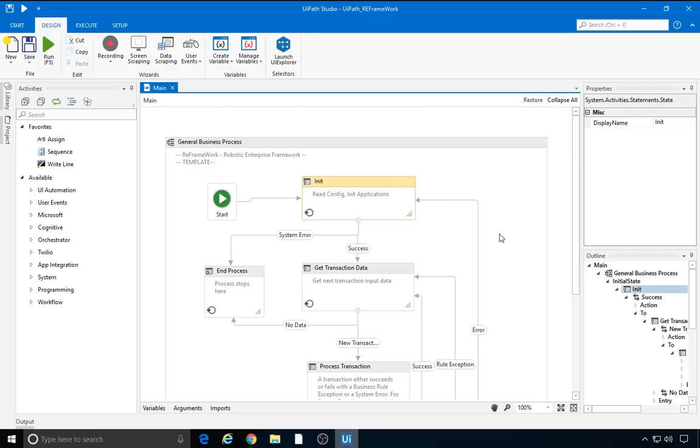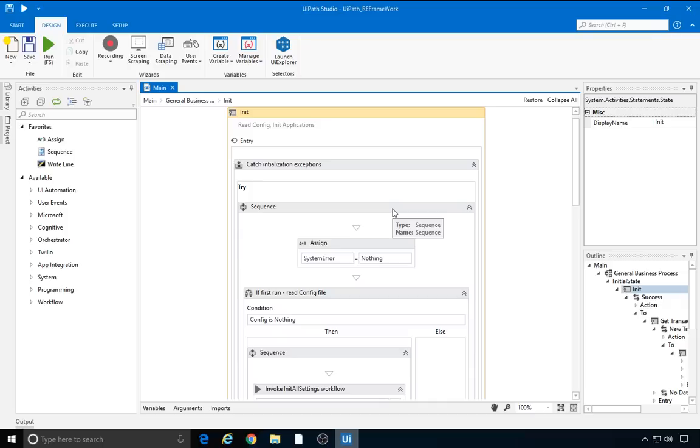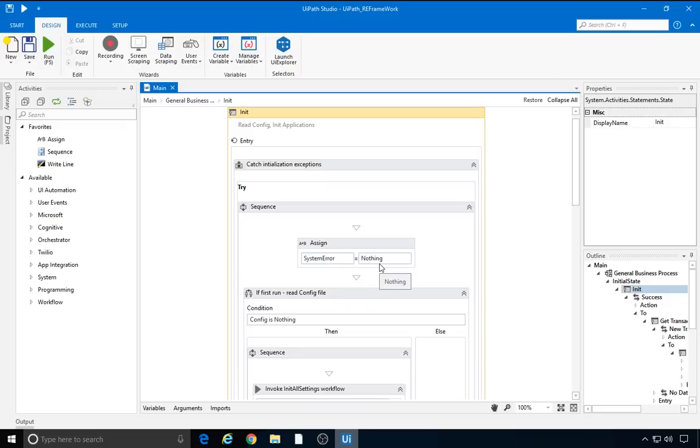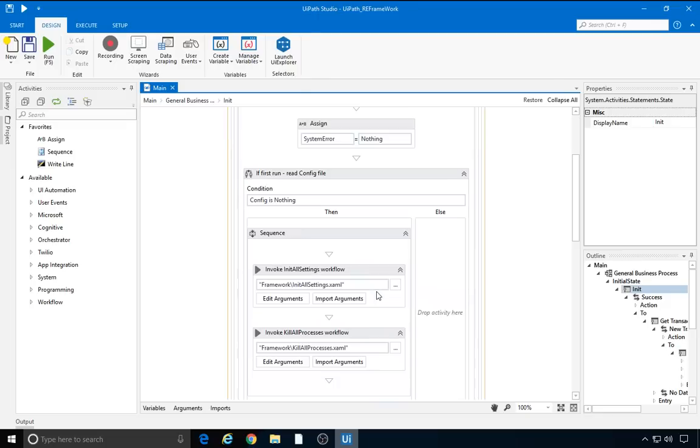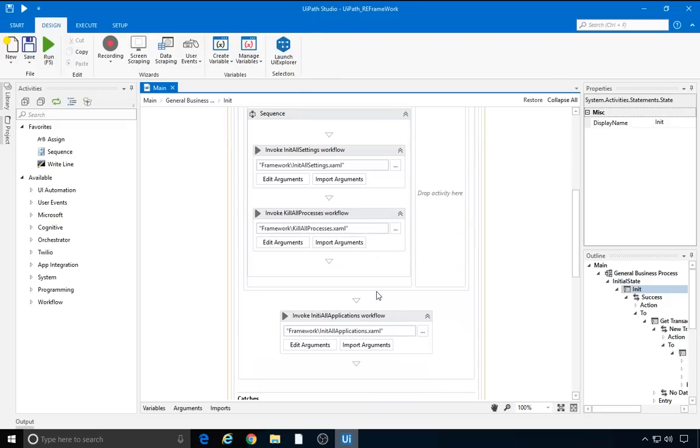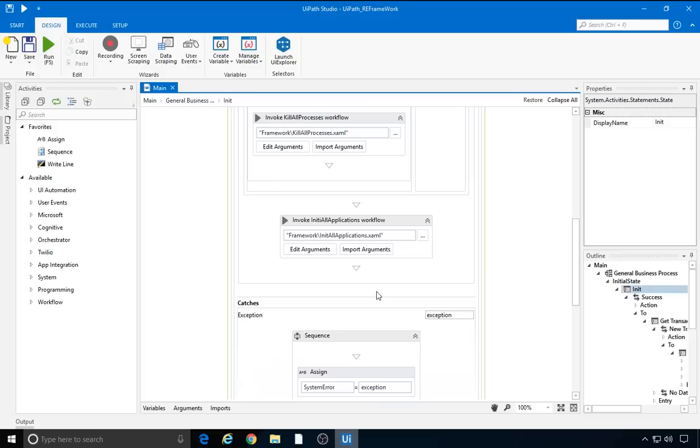Now, let's take a closer look at the init state, during which the robot reads the settings and starts all the needed applications. The overall exception handling is already in place throughout the framework, which is why there are try-catch activities in every state. The robot tries to initialize, and if it fails to do so, it ends the process. To check whether there's an exception or not, we set the exception object to system error, and initialize it with nothing. The next steps are to read the config file, and after that, to start all the applications.